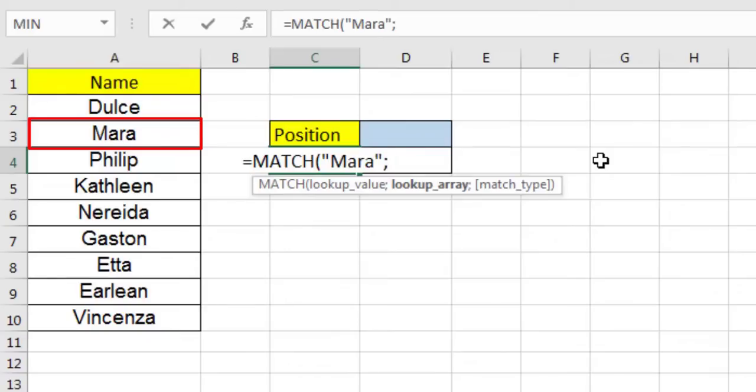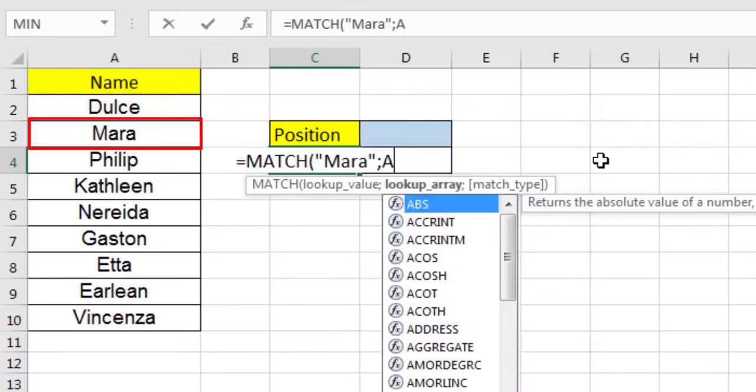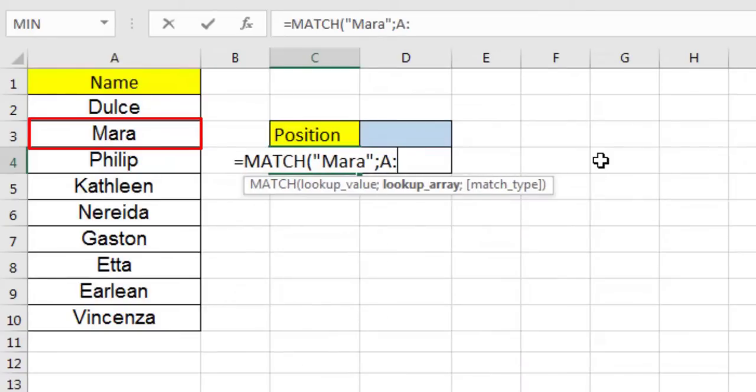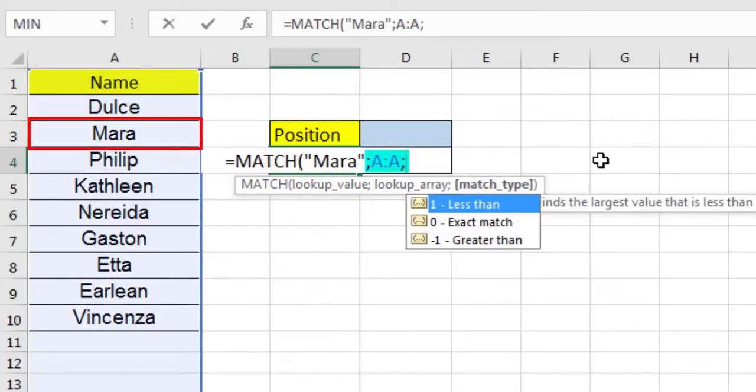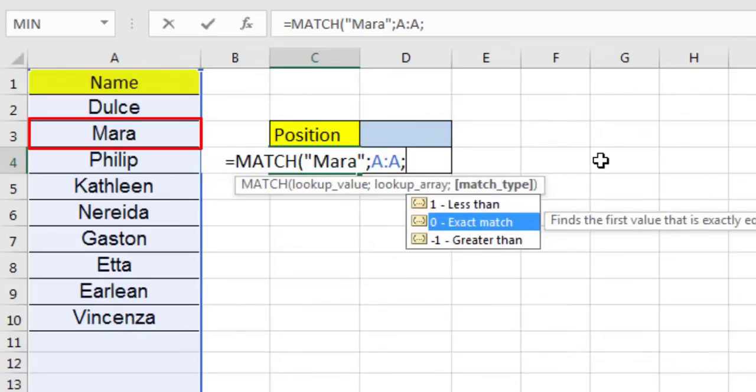The first argument is the value to search for in the array. The second argument is the range of cells that contains the value that you are searching for. The third argument is optional. If the type of match that the function will perform. It can be any one of these values, 1, 0, minus 1.